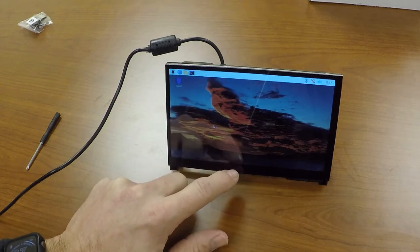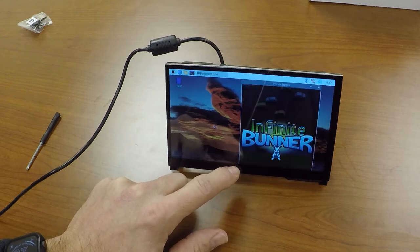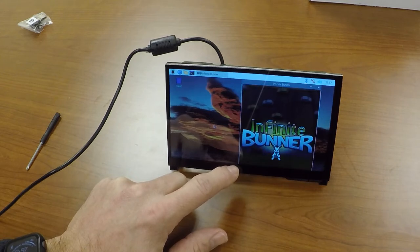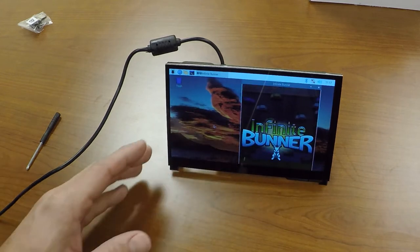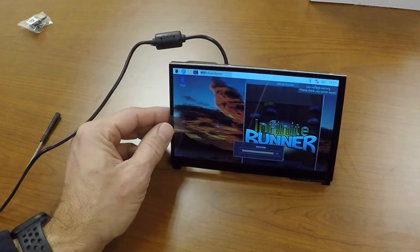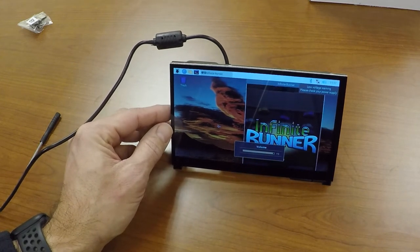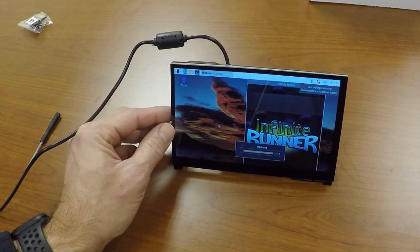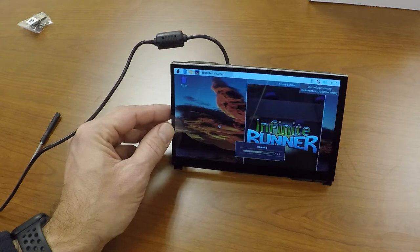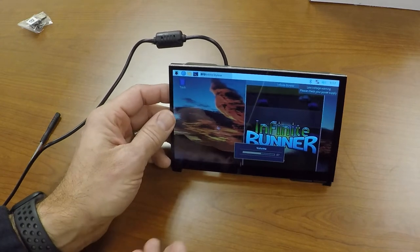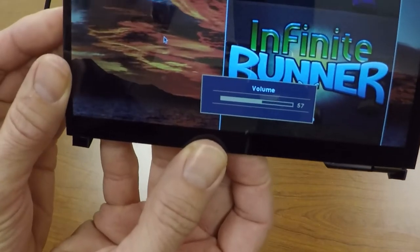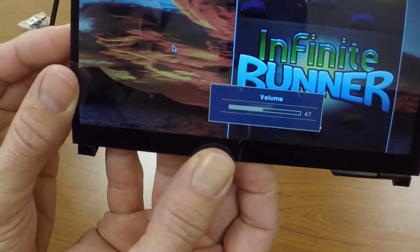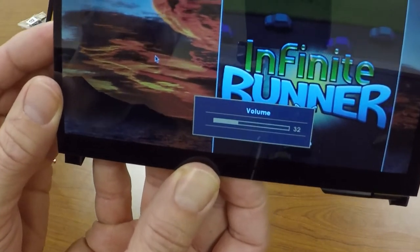Alright, so let's load up a game and check out the sound. As you can see, the built-in speakers are pretty loud. You can use that rocker on the side, the volume rocker, to adjust the volume, turn it up and down. You can see it shows you on the screen that the volume is moving up and down accordingly. That's pretty cool.